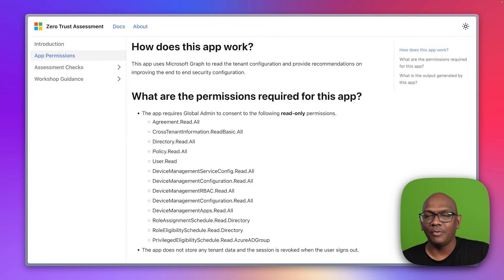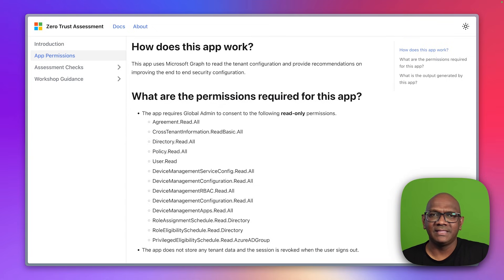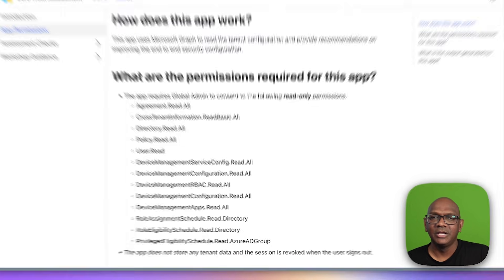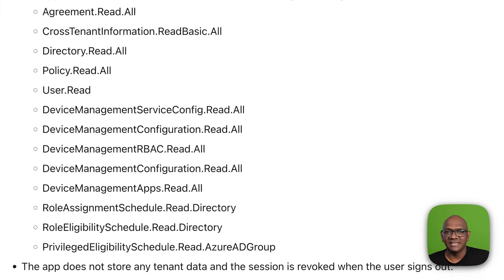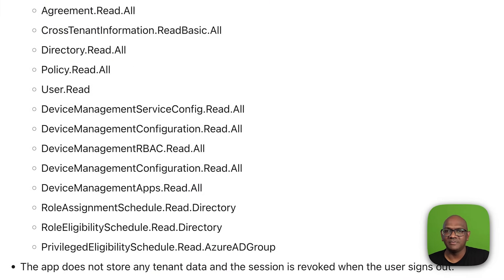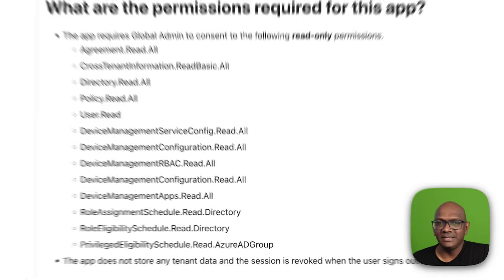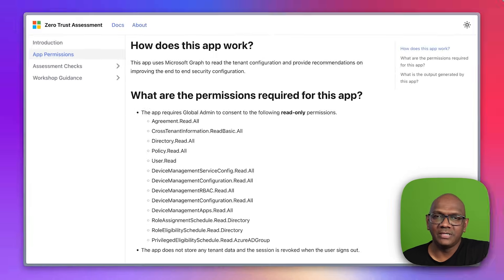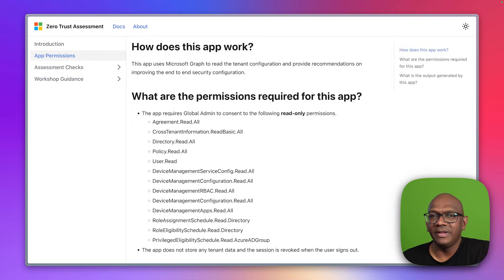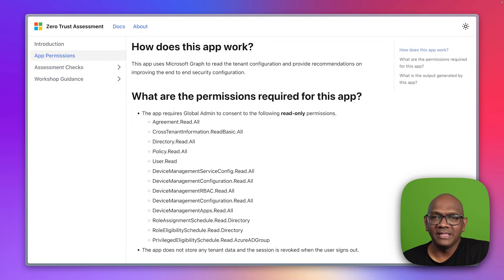Before you run the assessment, you need a user with at least the application administrator permission to be able to consent to these permissions to the PowerShell module when it runs. Once it's consented, you can use a global reader permission to run the actual assessment itself.